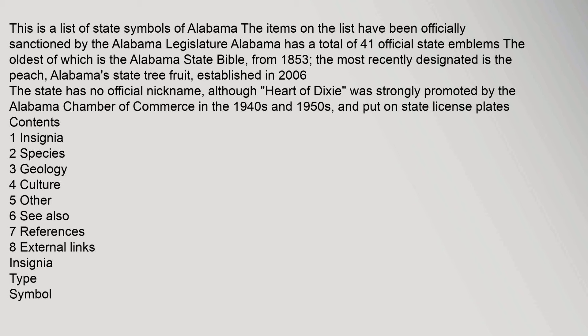This is a list of state symbols of Alabama. The items on the list have been officially sanctioned by the Alabama legislature. Alabama has a total of 41 official state emblems, the oldest of which is the Alabama State Bible from 1853. The most recently designated is the peach, Alabama's state tree fruit, established in 2006.